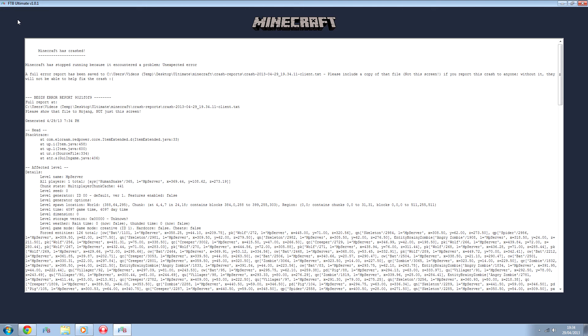Well, possibly one of the things that might have happened is a mod might have put an invalid item into your inventory, and if that's the case, there's an extremely easy way to fix it. So don't worry, your world is not lost.